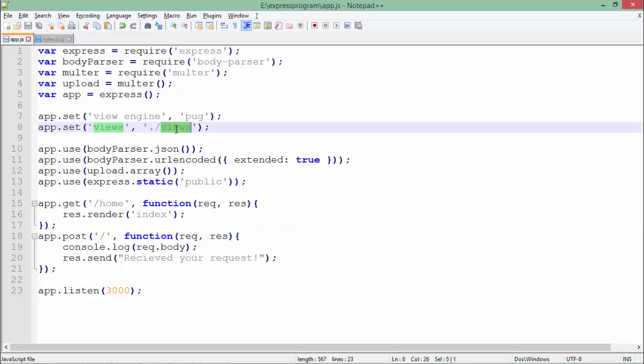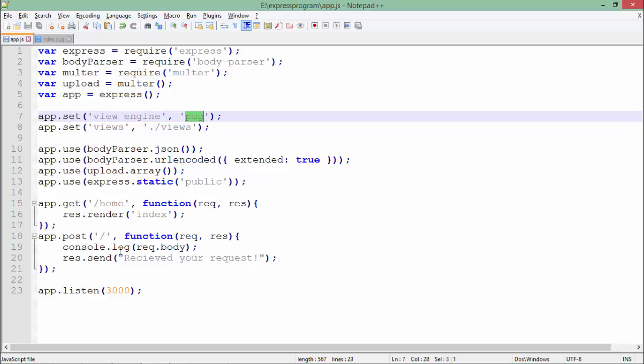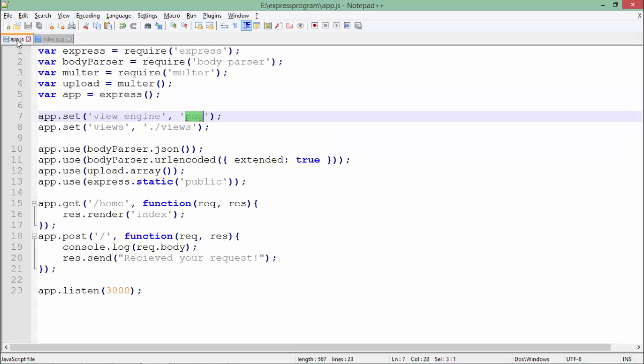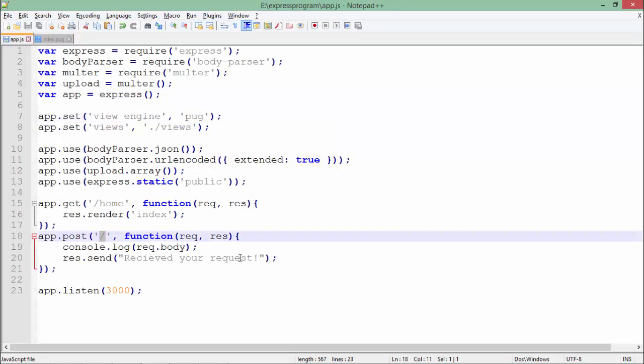I passed '/', so for that I need a POST request. Here I've passed a callback function which gives the message 'Received your request' on the browser, and in